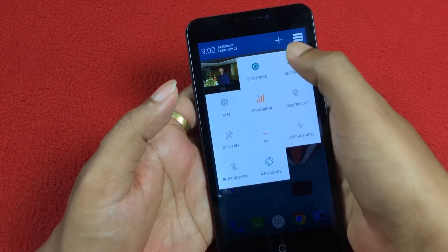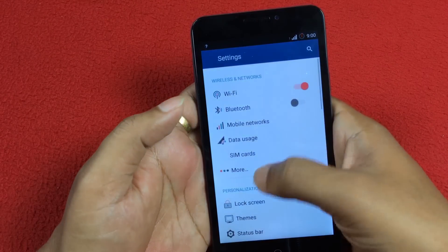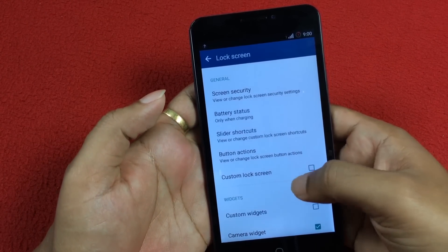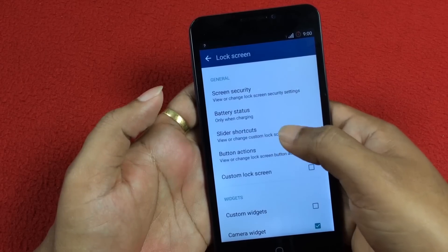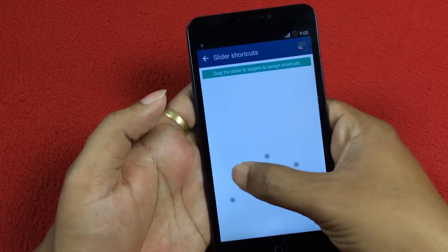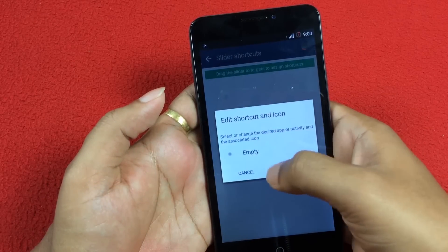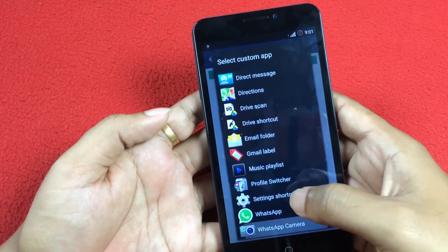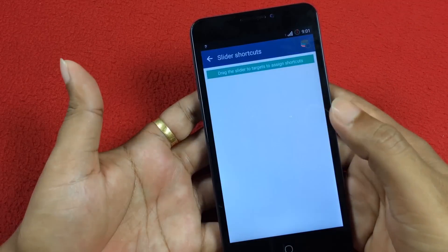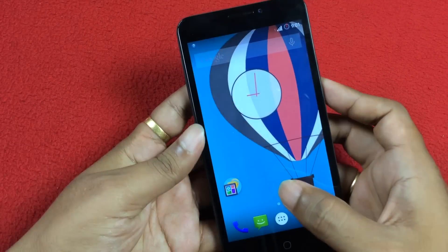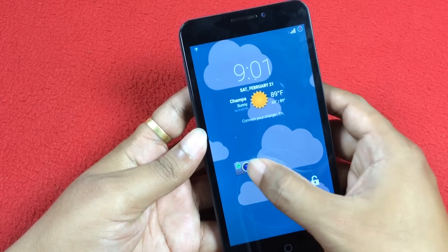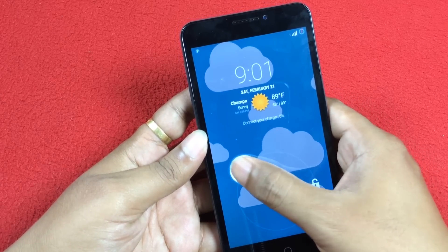Second one: Customizing Lock Screen Shortcuts. To customize, go to Settings, then select Lock Screen. Here, uncheck the custom lock screen — this will enable you to select various options in the list. Select Slider Shortcuts and long press to change or customize the lock screen shortcuts. Click on Empty, which pops up a box with a lot of apps to choose from. Select any app and select OK. Now go to the lock screen to check the changes. You can now jump to any app directly from the lock screen.